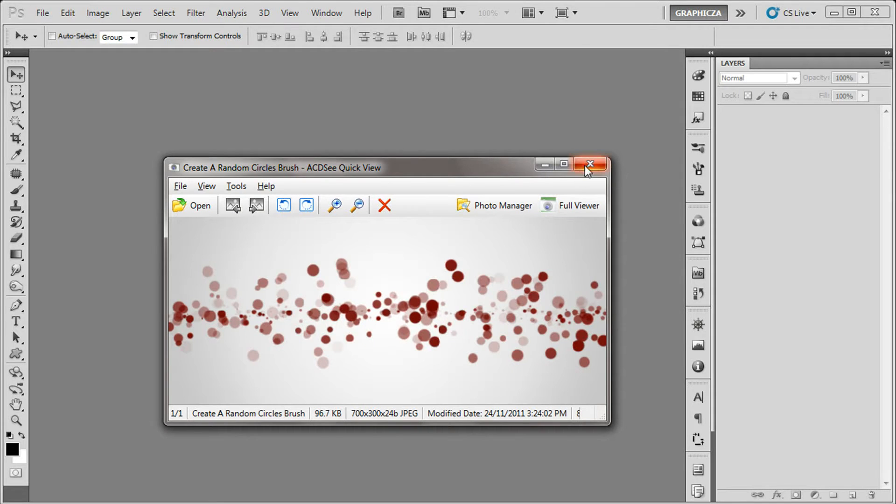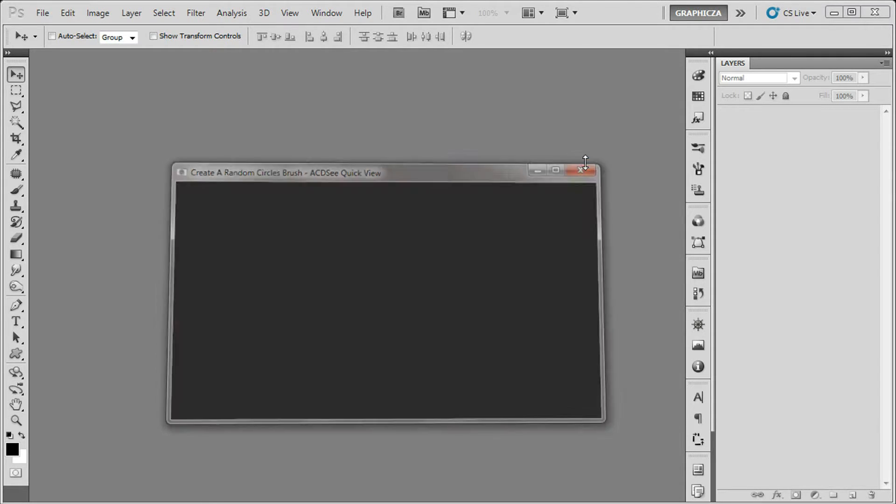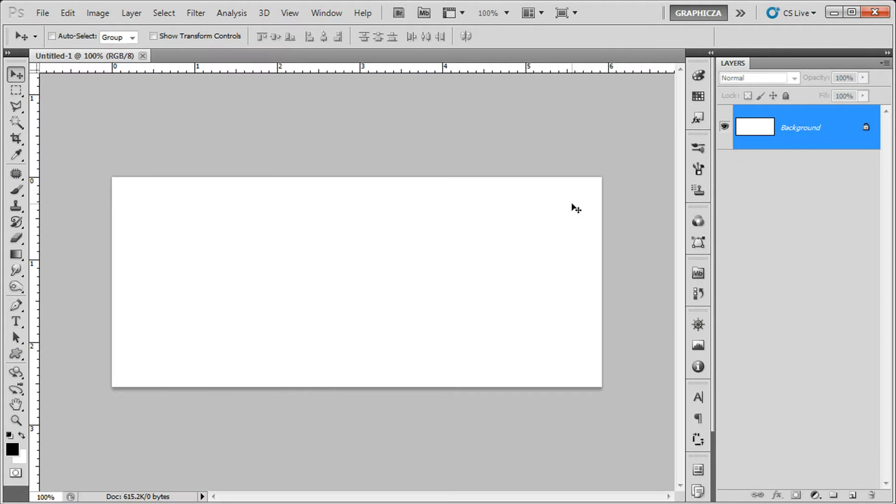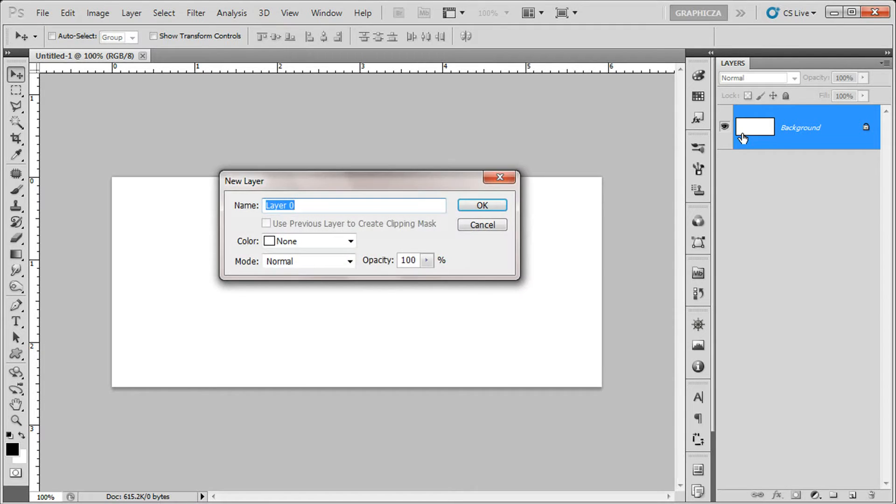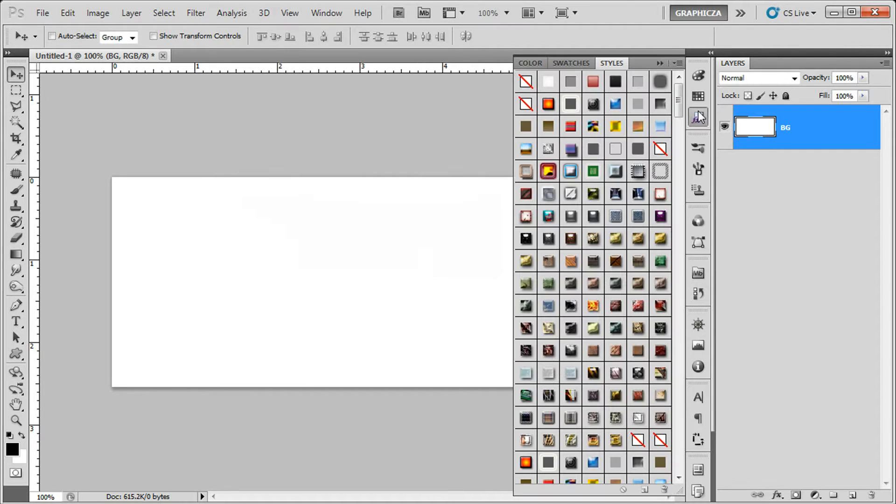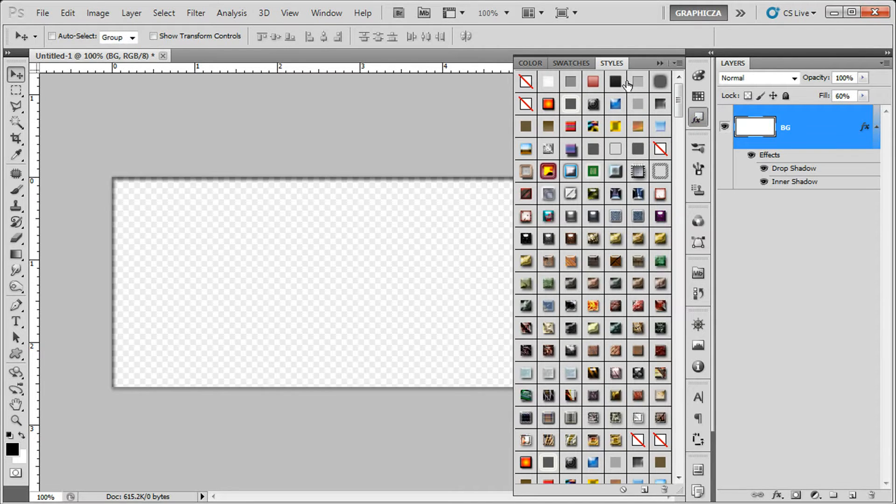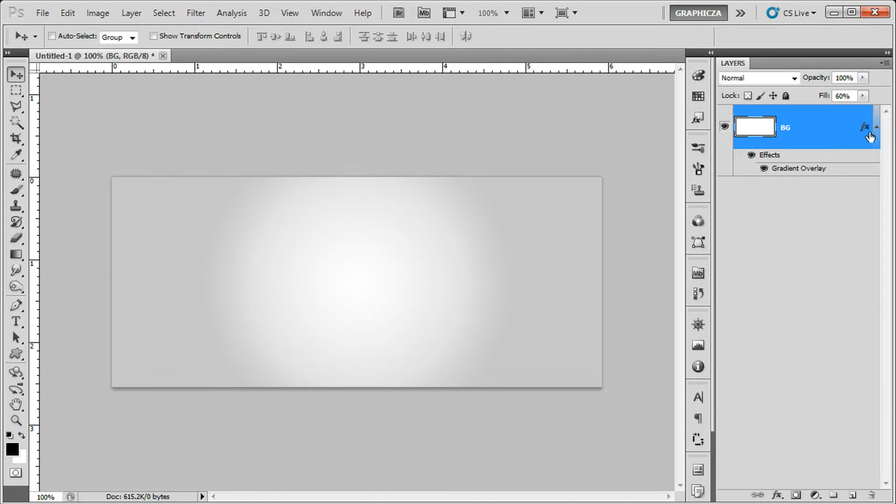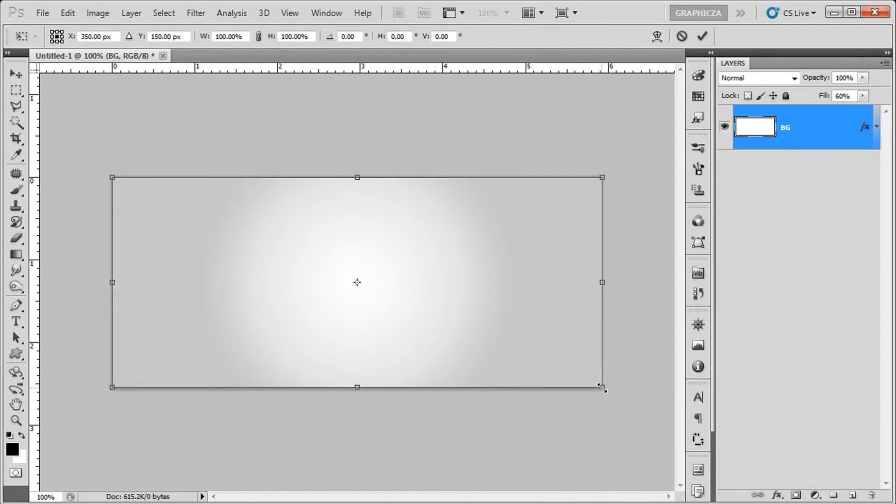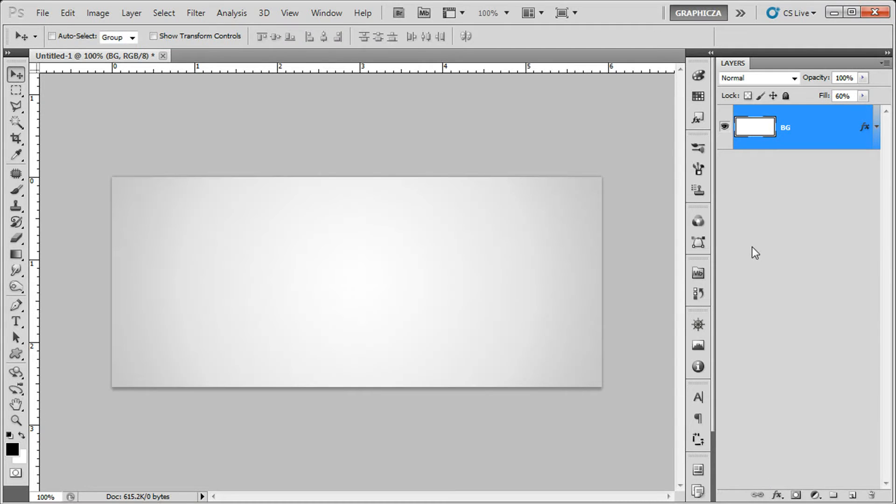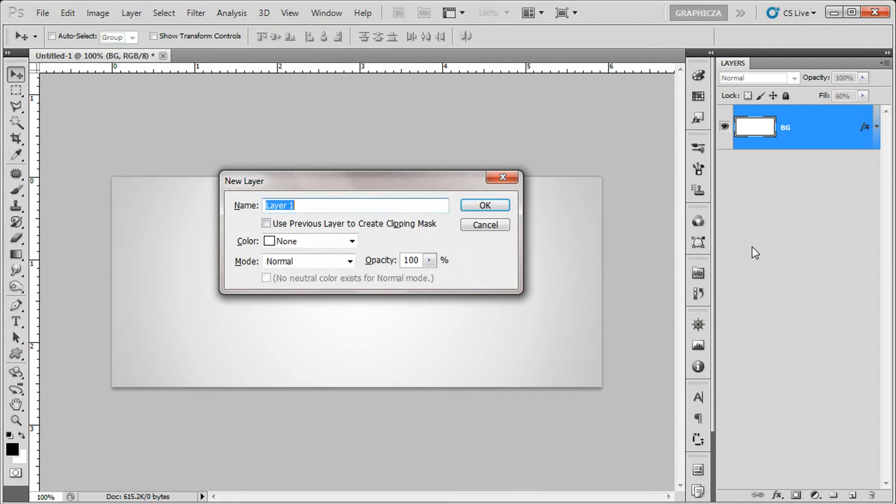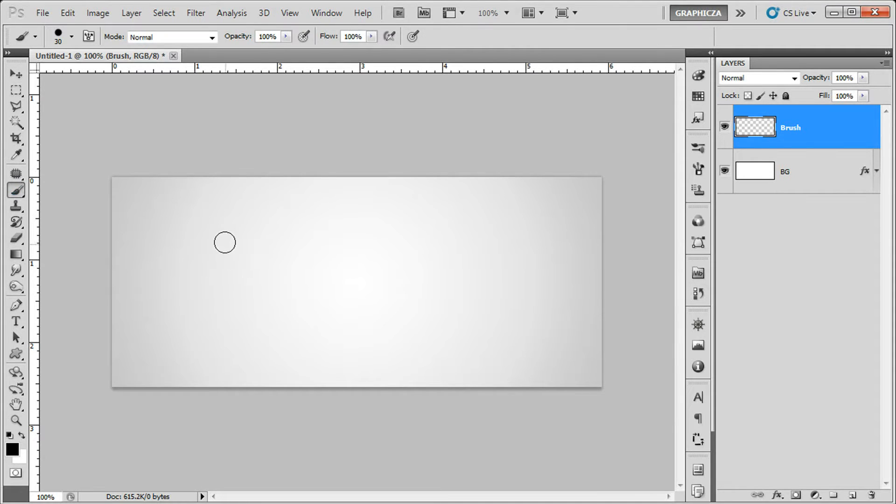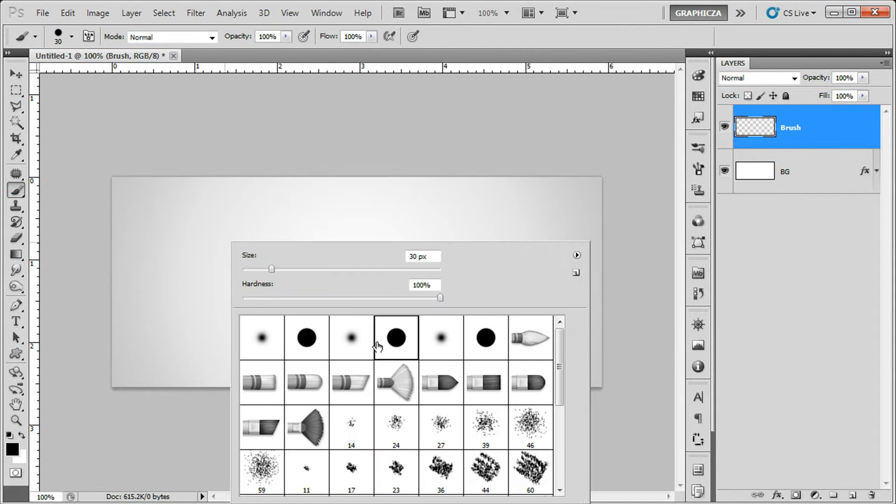Let's go ahead and start. At first we can create a new file, then just add a background. Then add a new layer called brush, then go to your brush and select this brush in a size 50 maybe.